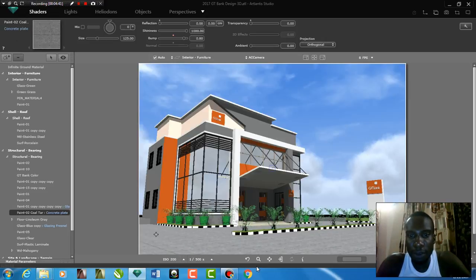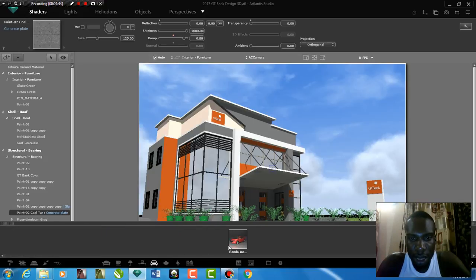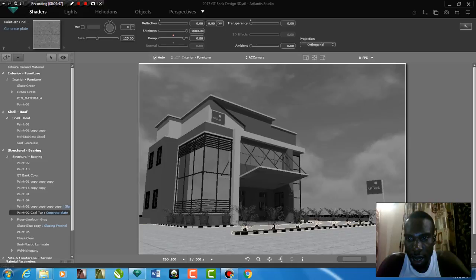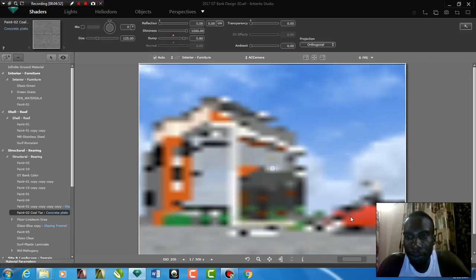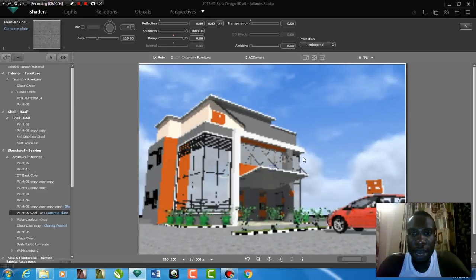And then from here also, I can put in cars. Yeah, I can see my car there. I have a Honda there. I can just pick and drag. They are showing me the base where the Honda is going to stay. I click. And then I drag. The Honda is there.